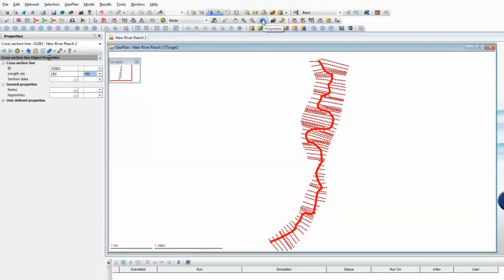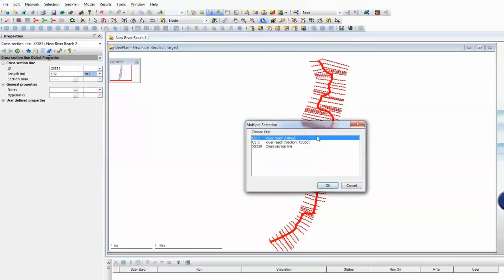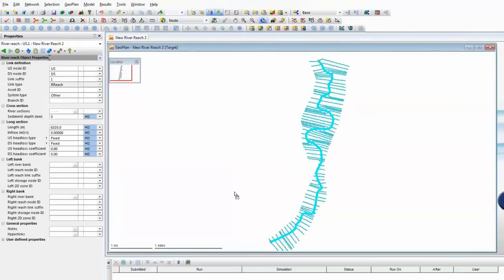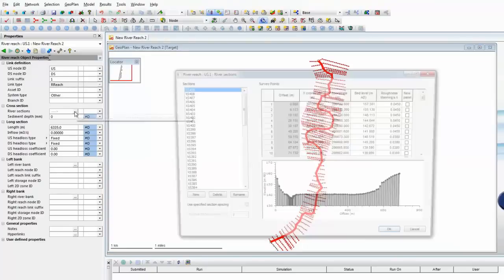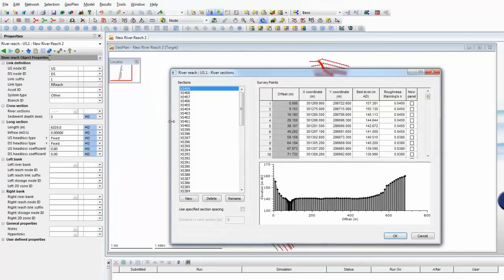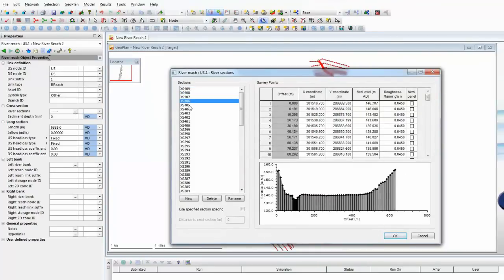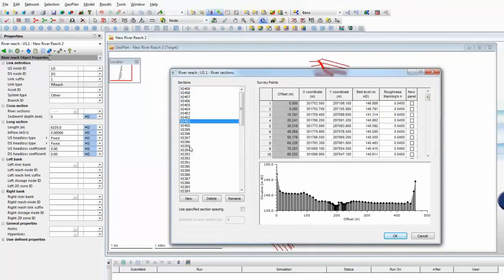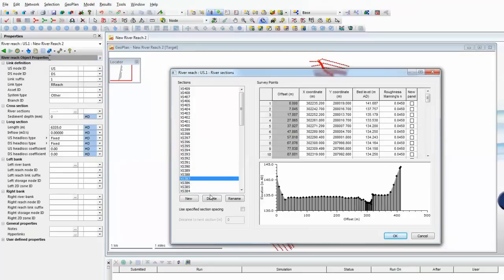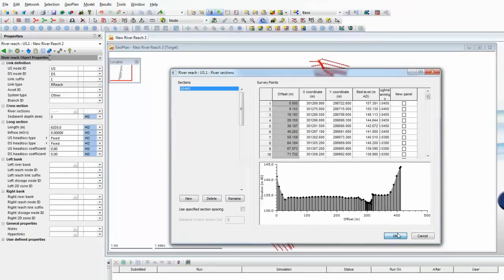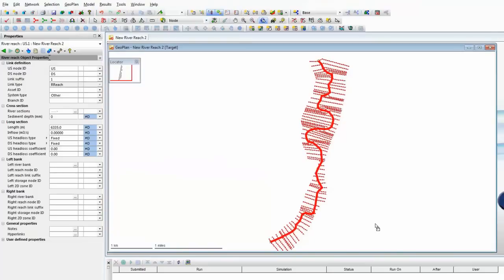We can again check that this has happened correctly by using the information tool, clicking on our river reach out of all the data available. And indeed, the software confirms that we now have some reach section data available throughout the whole model. And here it is. We can see every single one of those 70 sections has now been imported, connected with the river center line, and has formed the basis of our reach from the top to the bottom.